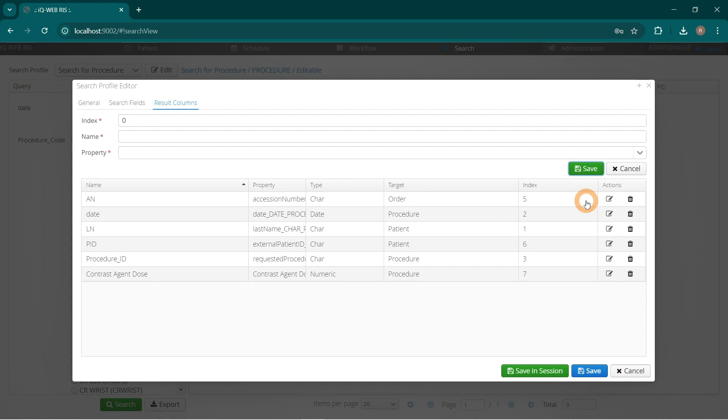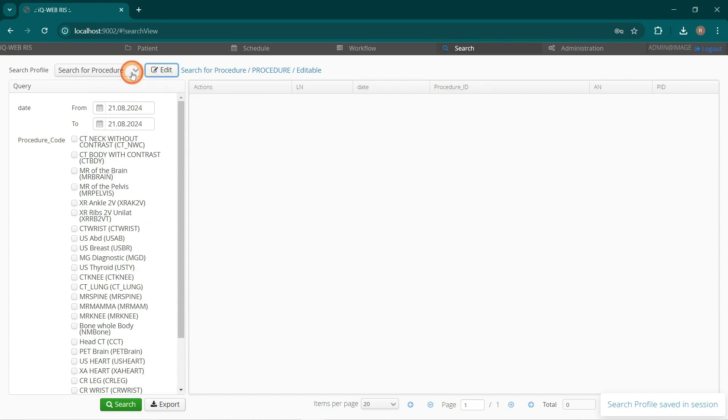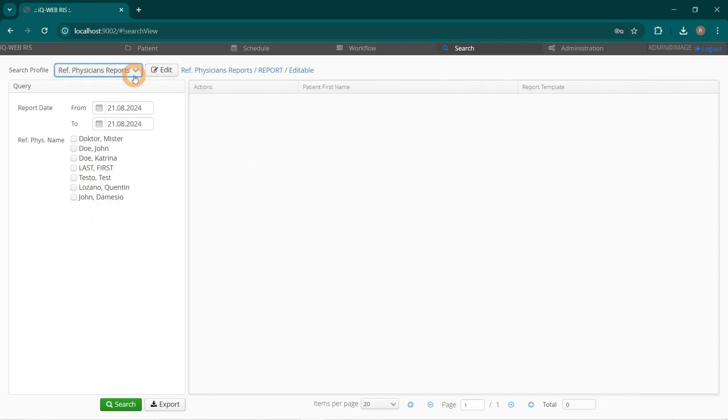Click the green Save in Session button. Choose Any Search Profile and then choose Search for Procedure Profile again.